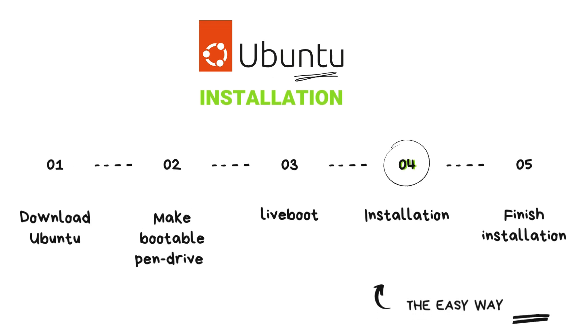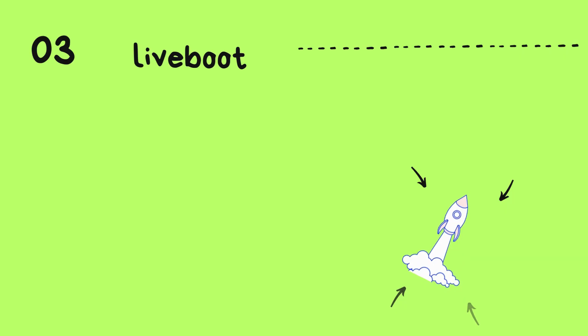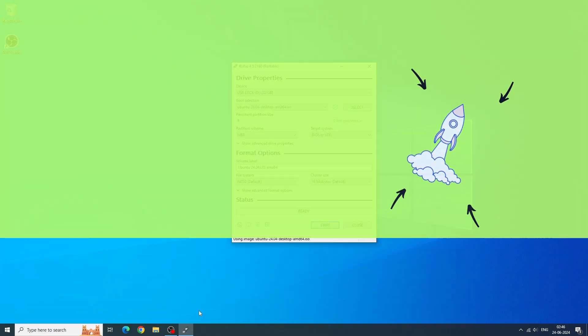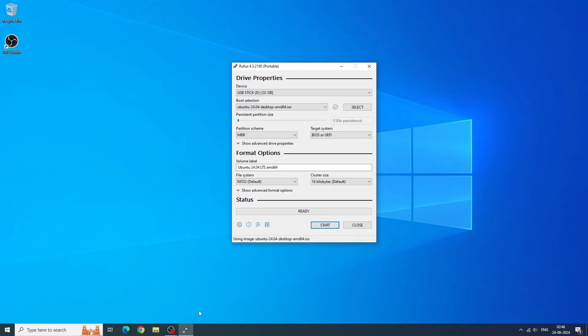Once it is done, make sure any important data on your computer is backed up. I'll guide you in a way where we don't destroy any data, but I'll also give you options where you can format partitions and it's better to be careful. Installing an operating system inherently carries the risk of data loss. This is not like installing an app on your computer. So if you have any important stuff on your computer, back it up externally right now.